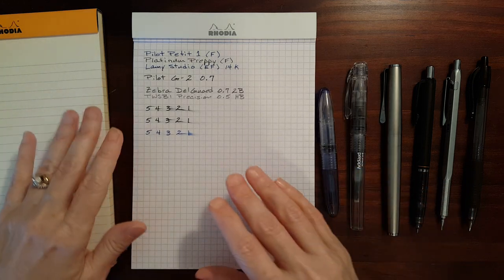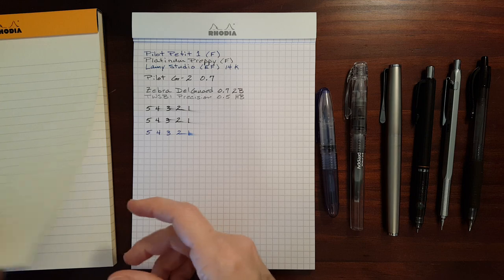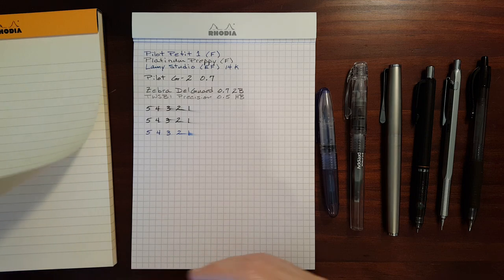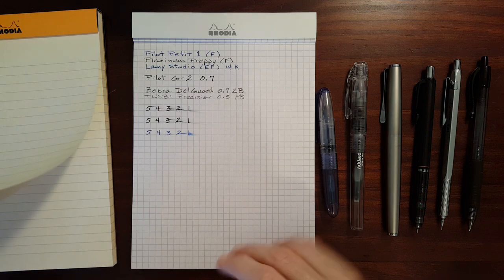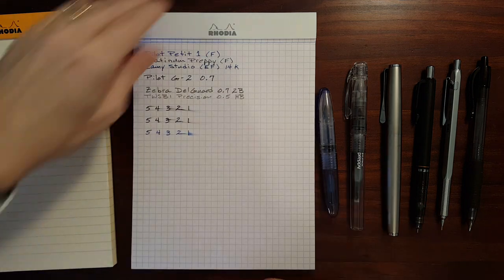If you're worried about, if you don't like thick heavy paper, you don't have to worry about it. They feel very similar.